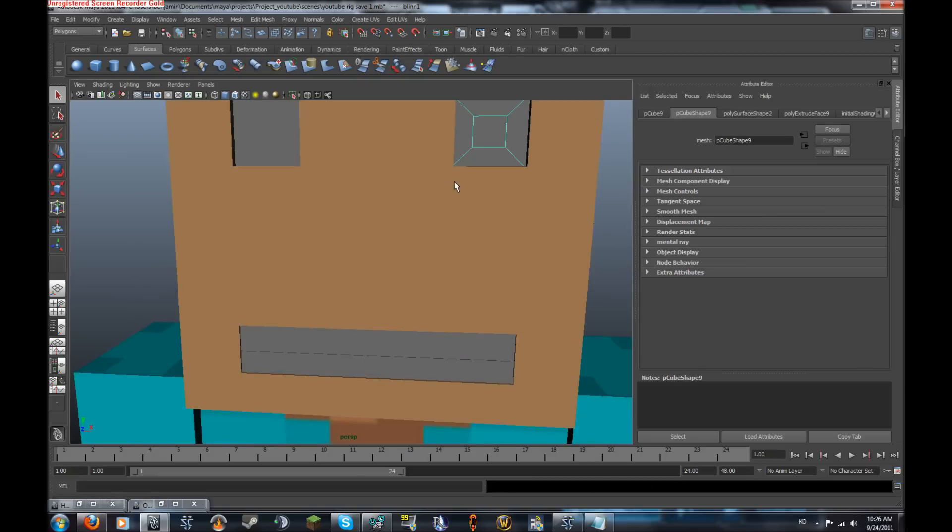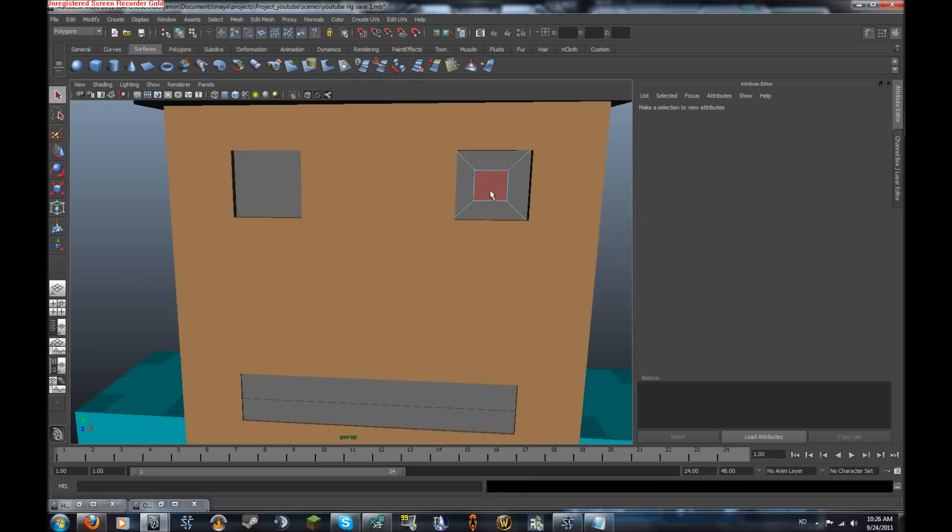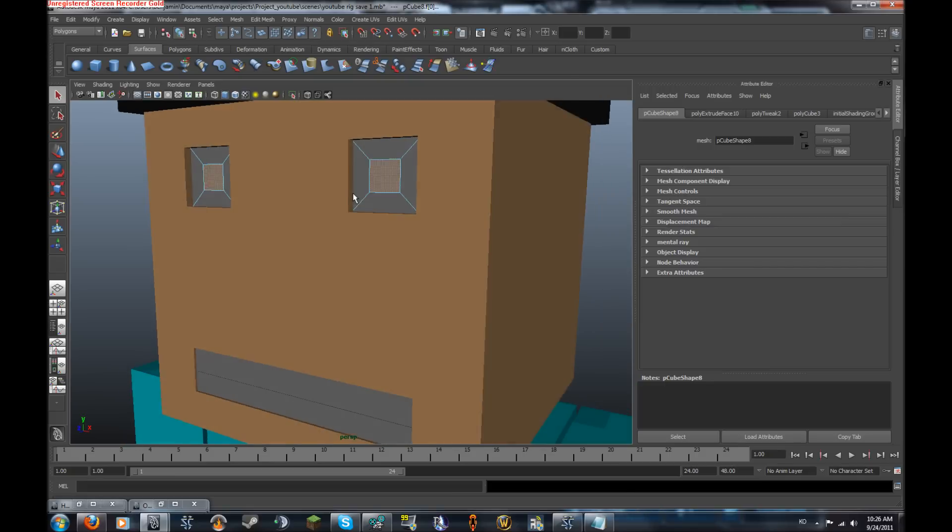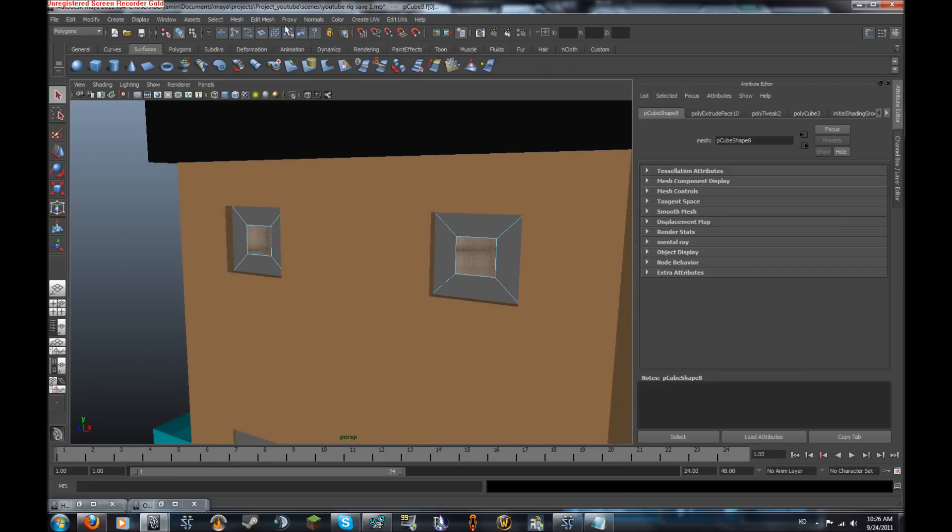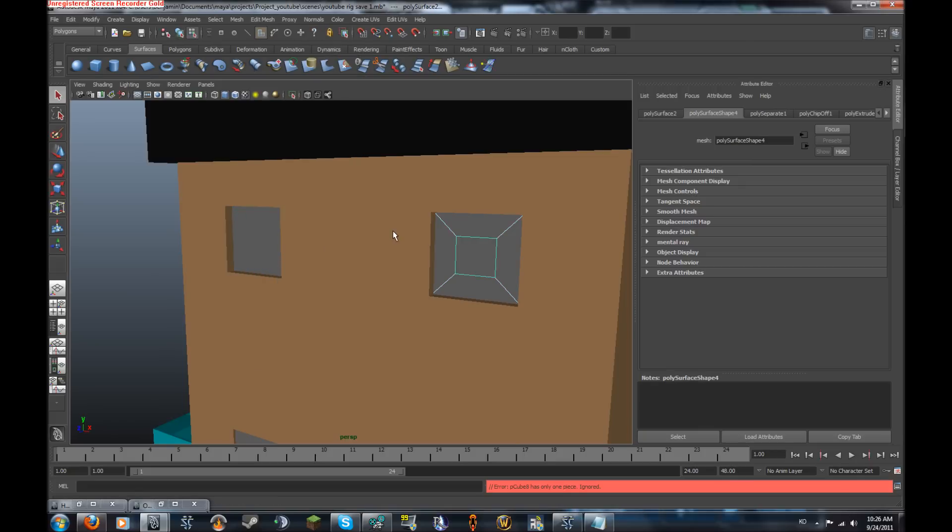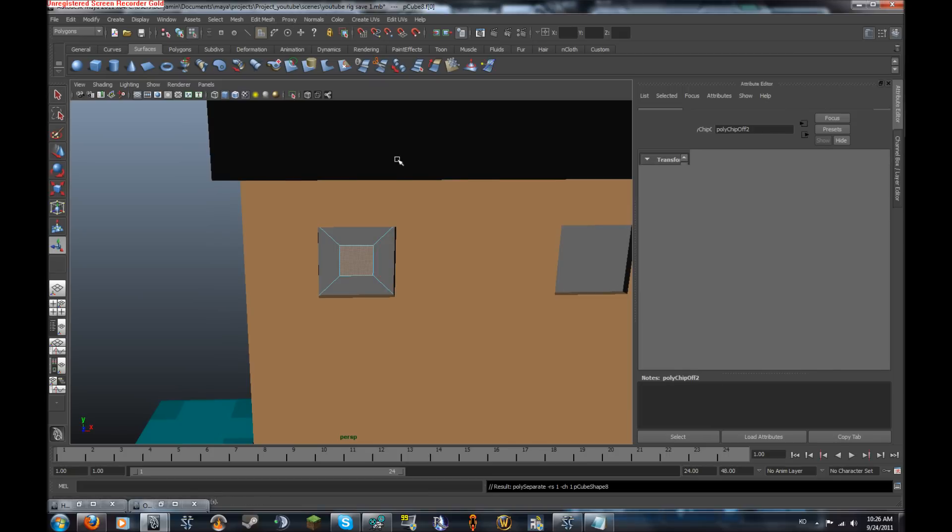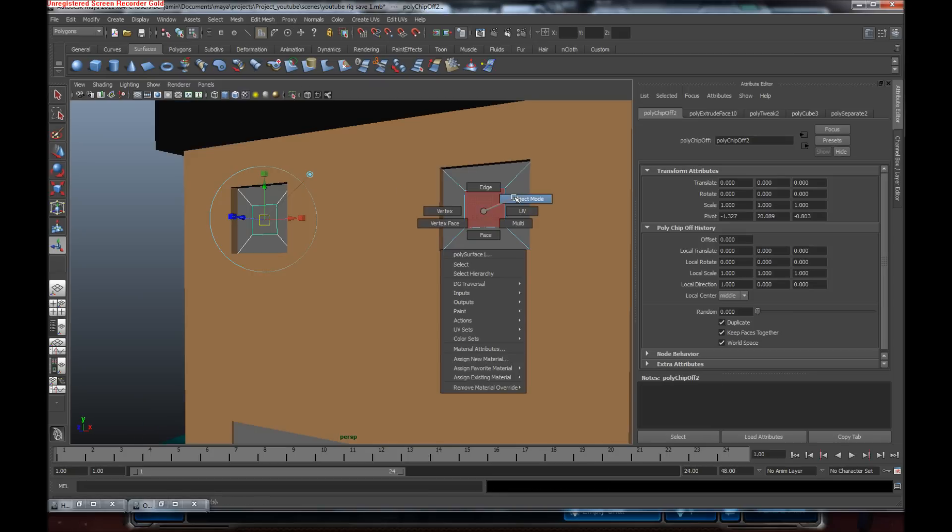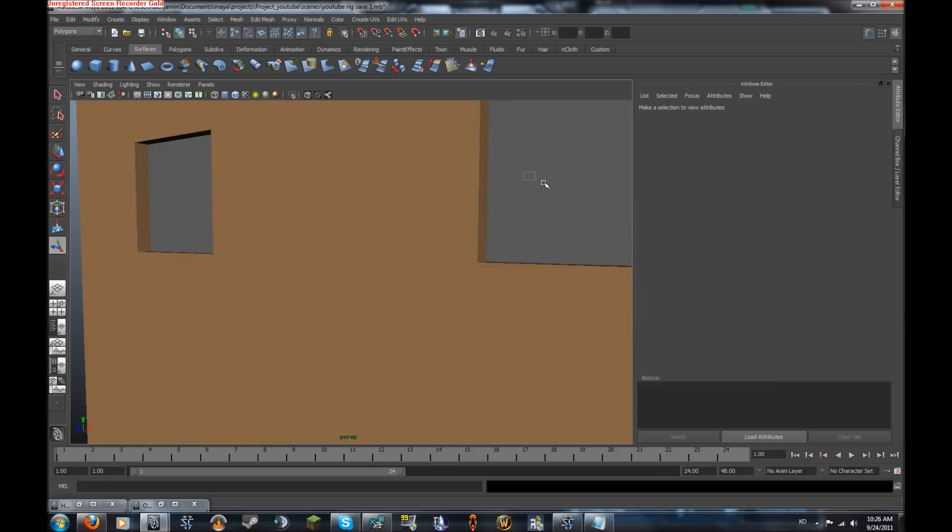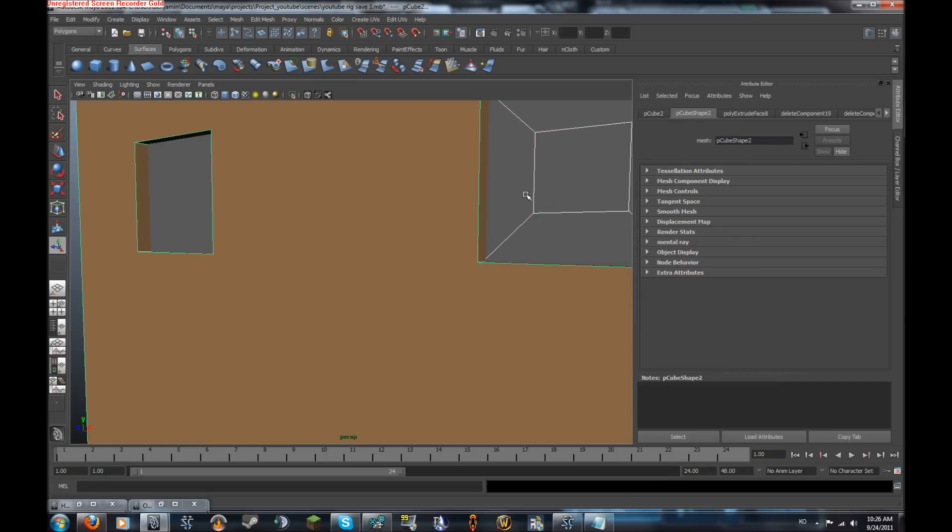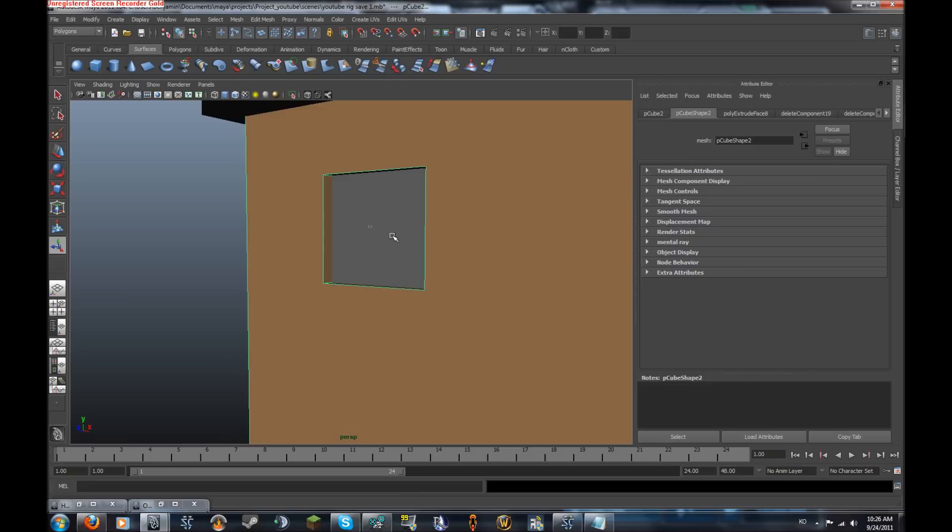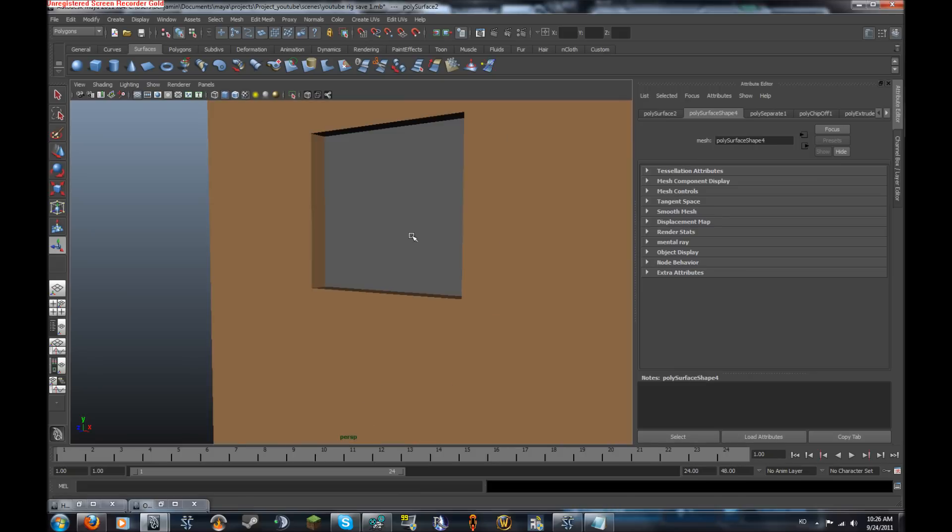Let's select our eye and go on faces, select that center point we made and do the same for this eye. Go up to edit, or edit mesh, and duplicate the face. Yeah, actually we have to do the same for this one. Now just click Z, do that.